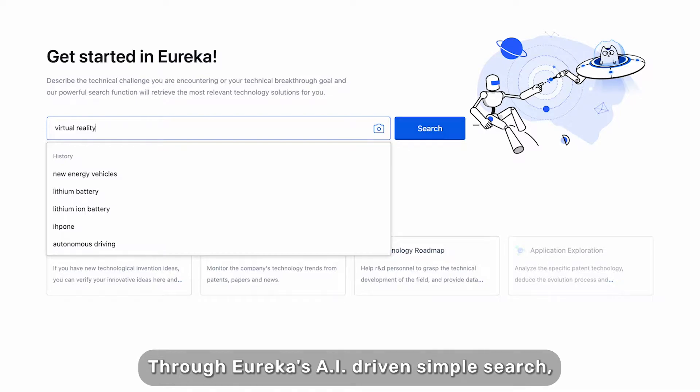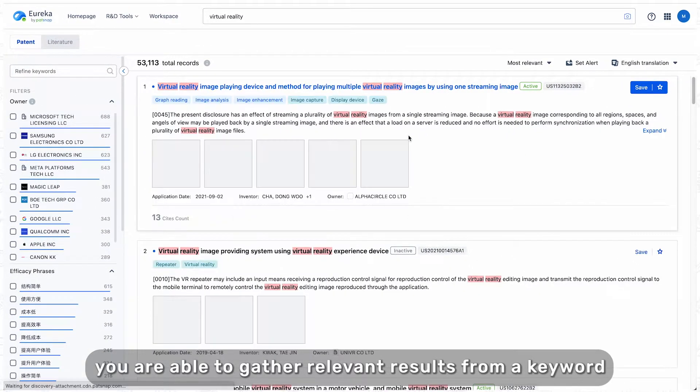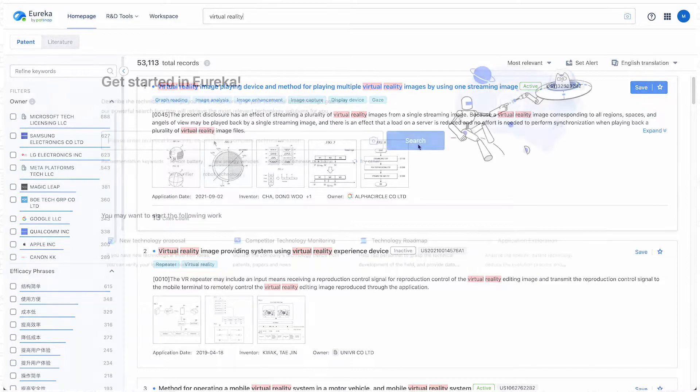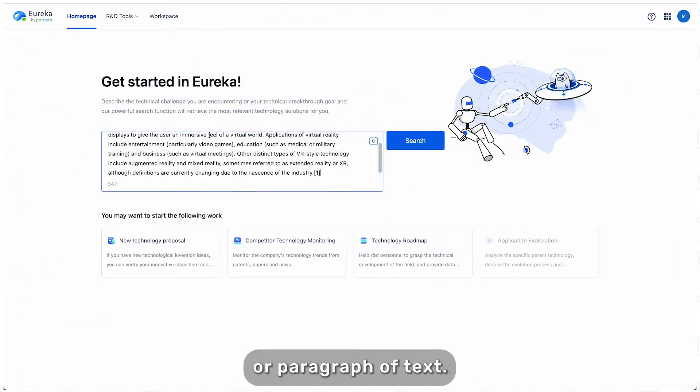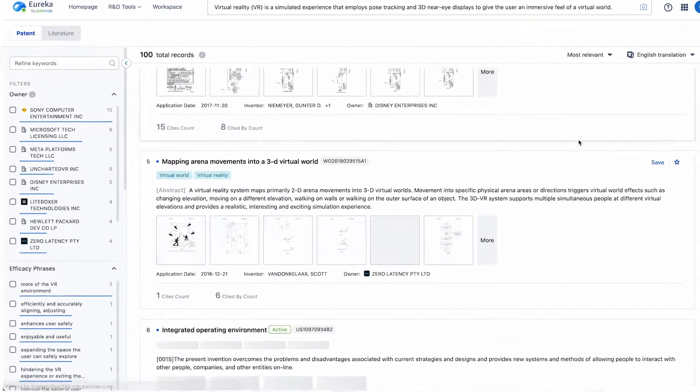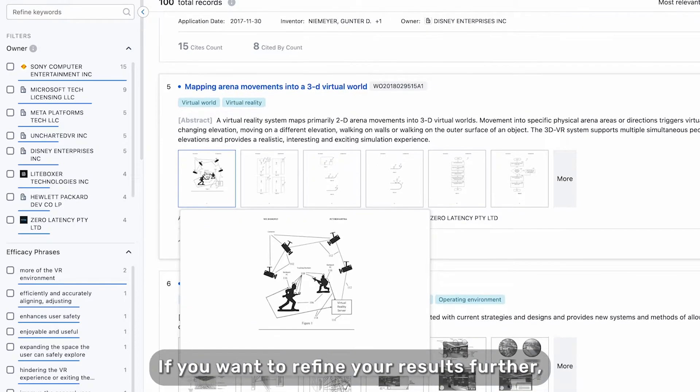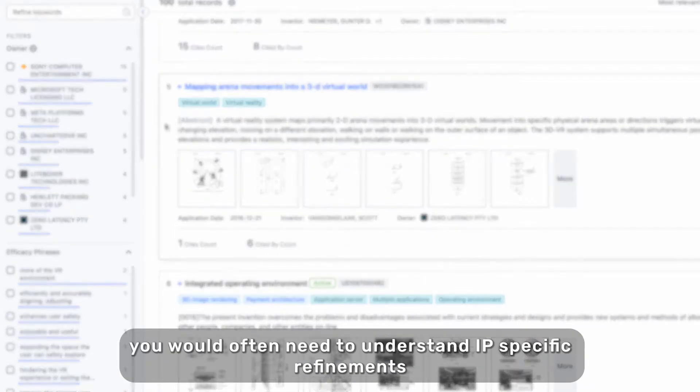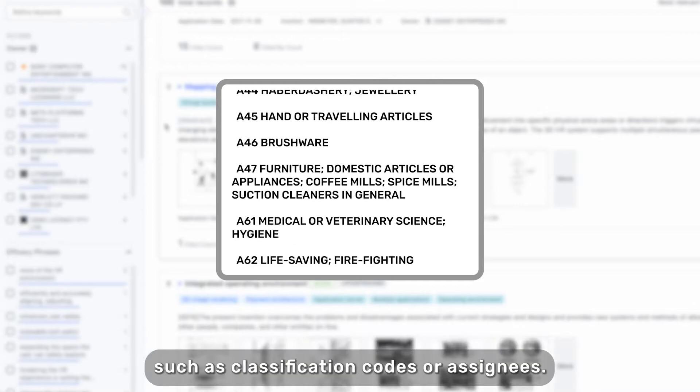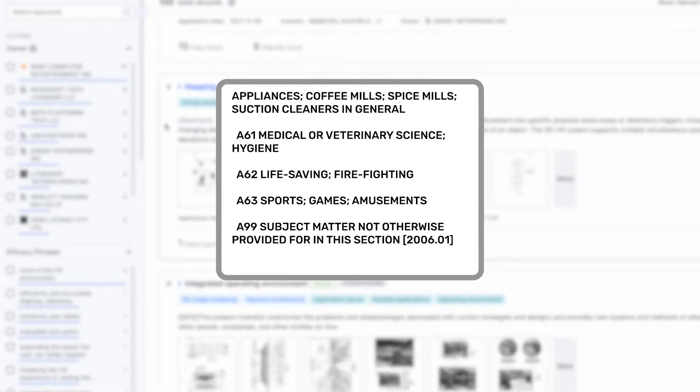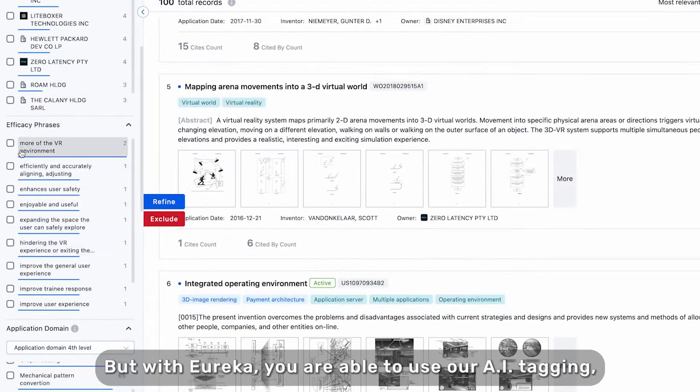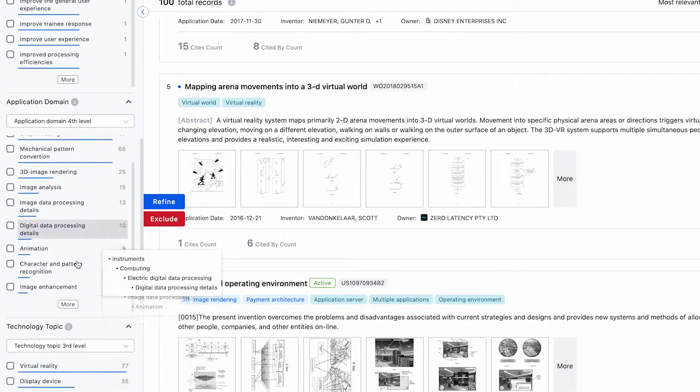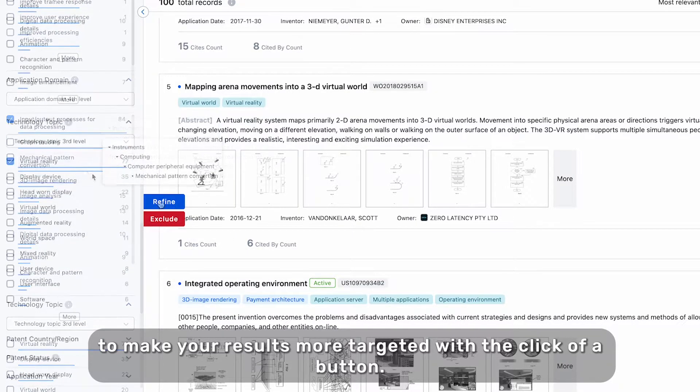With Eureka's AI-driven simple search, you're able to gather relevant results from a keyword or paragraph of text. If you want to refine your results further, you would often need to understand IP-specific refinements, such as classification codes or assignees. But with Eureka, you are able to use our AI tagging to make your results more targeted with the click of a button.